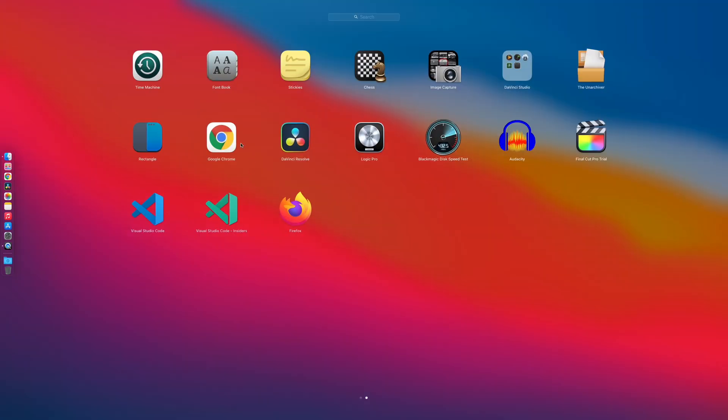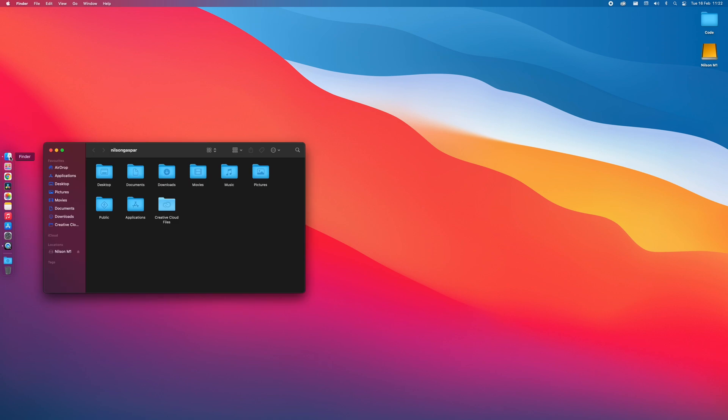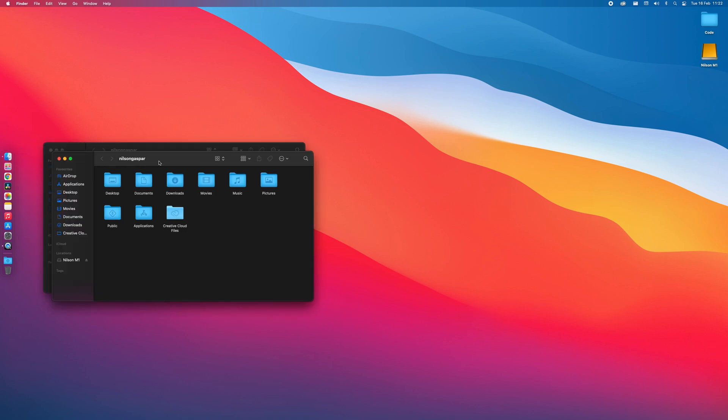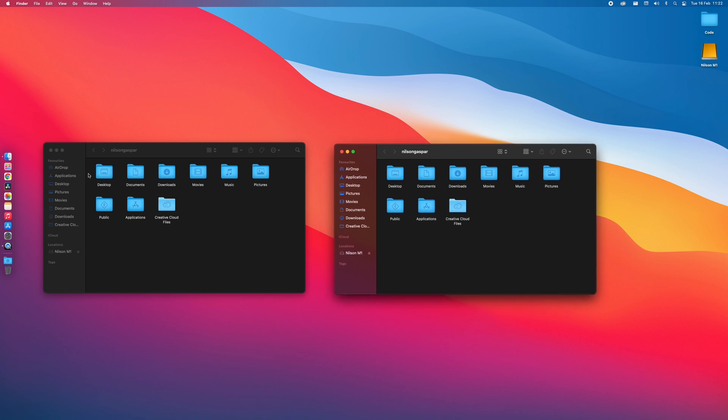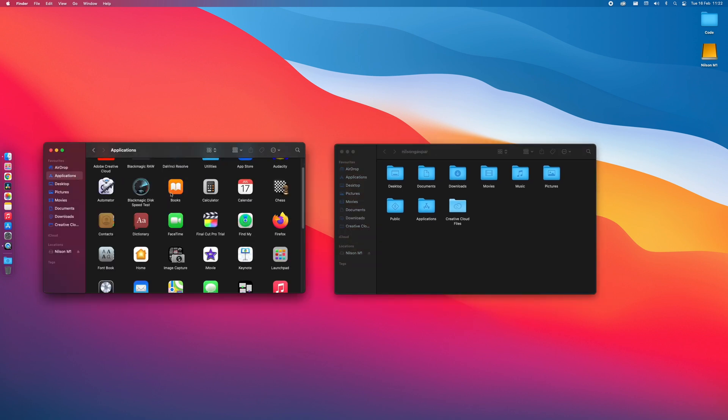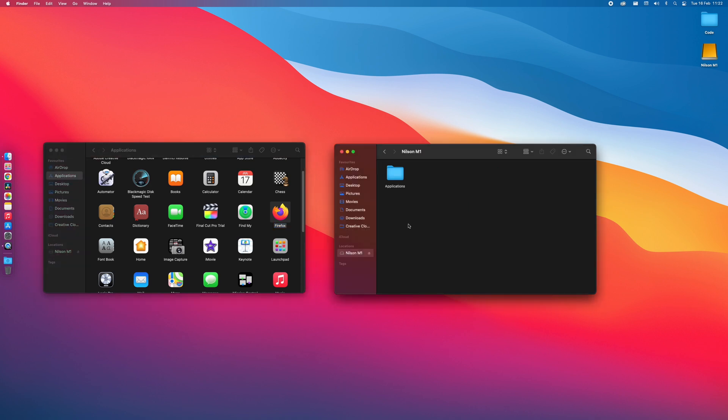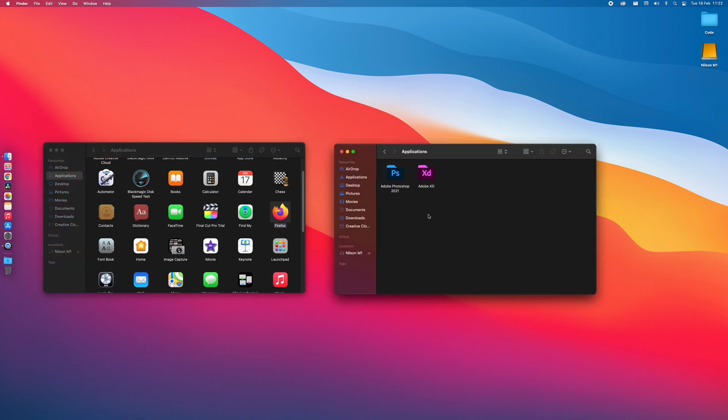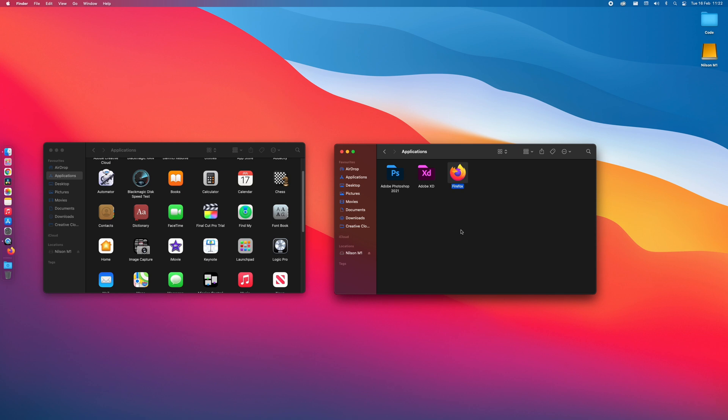Now if you already have some apps installed on your computer and you would like to move them to the external drive, what you can do is go to your Applications folder and just move the app to the Applications folder on your external drive. Now let's open the app to see if it's working as it should.